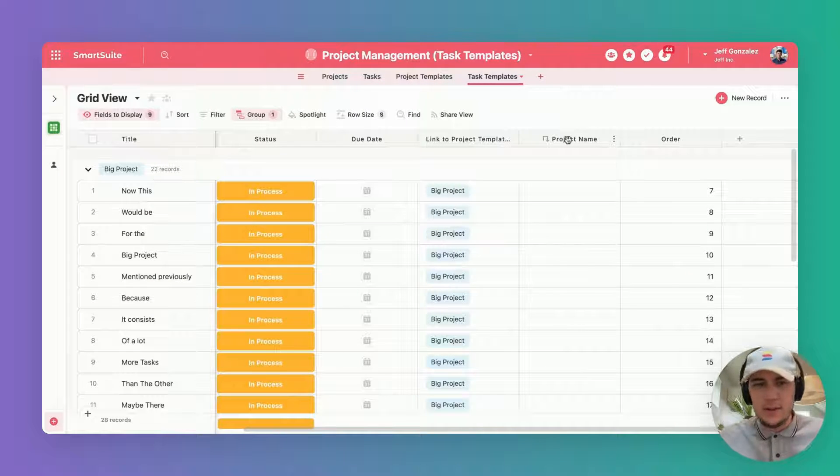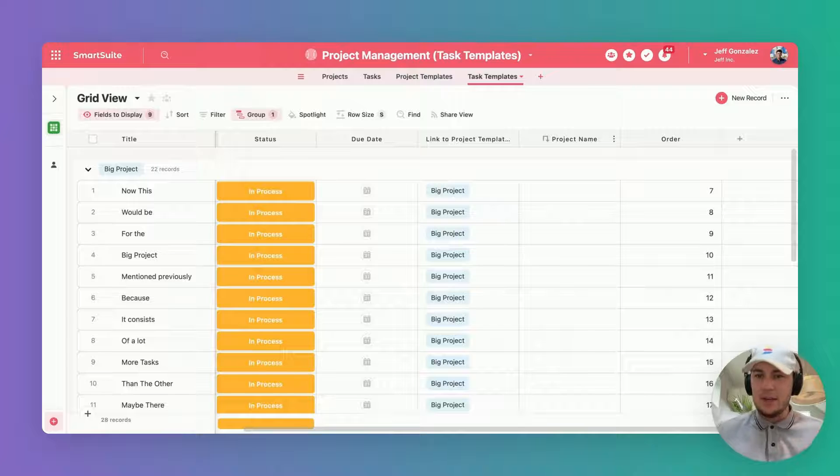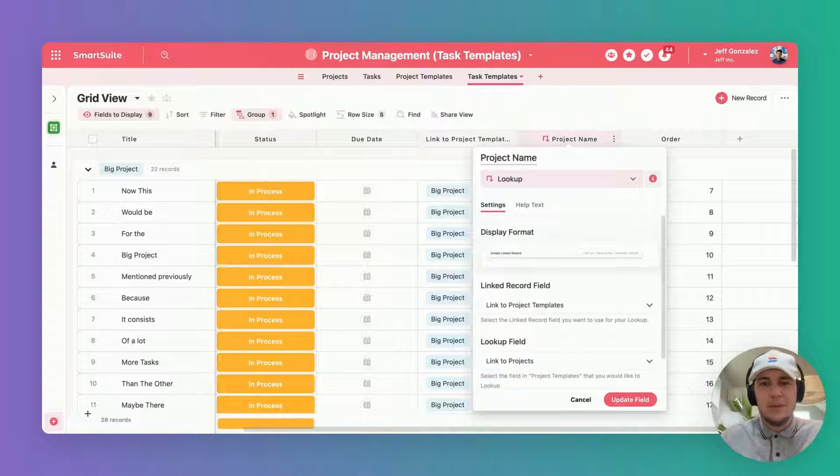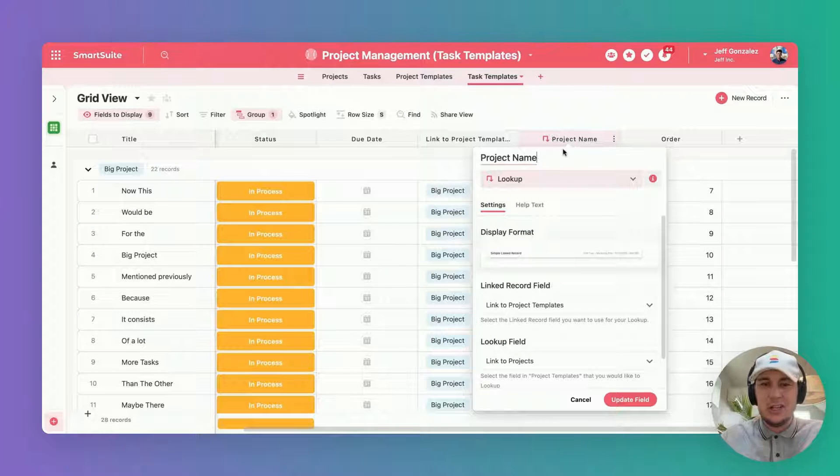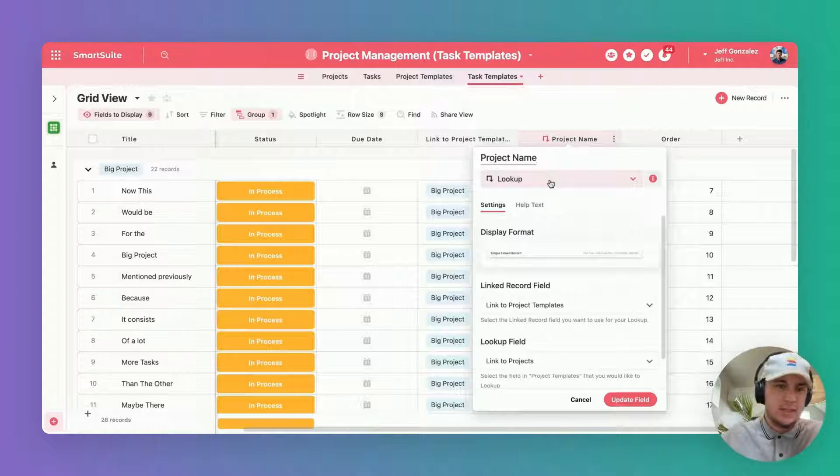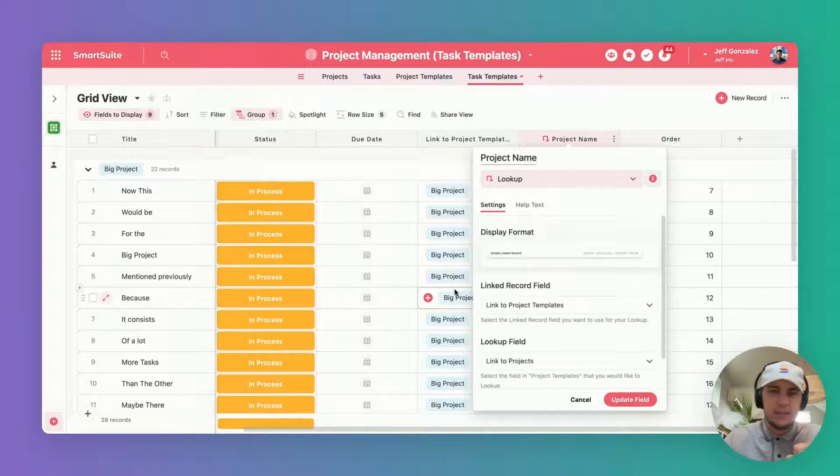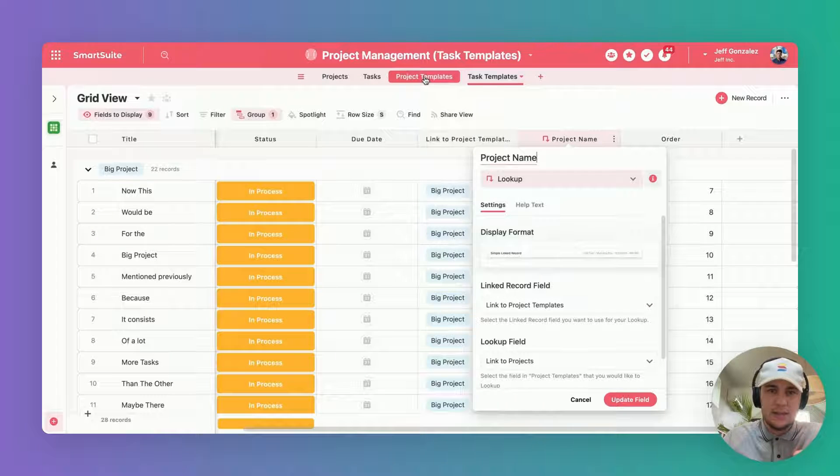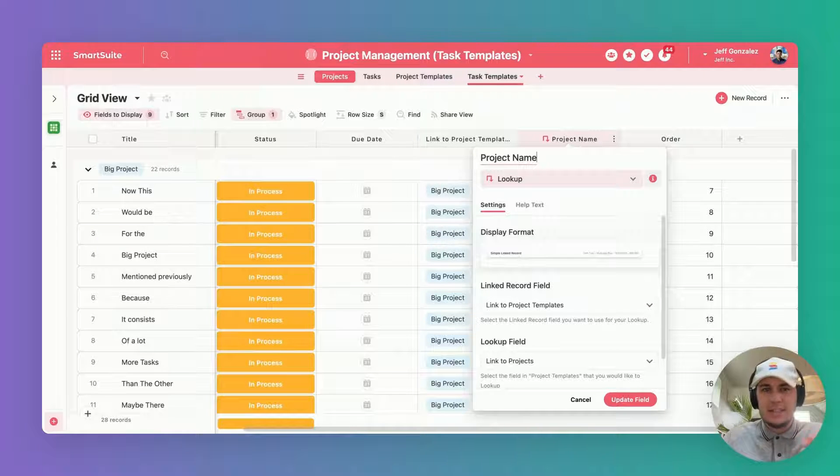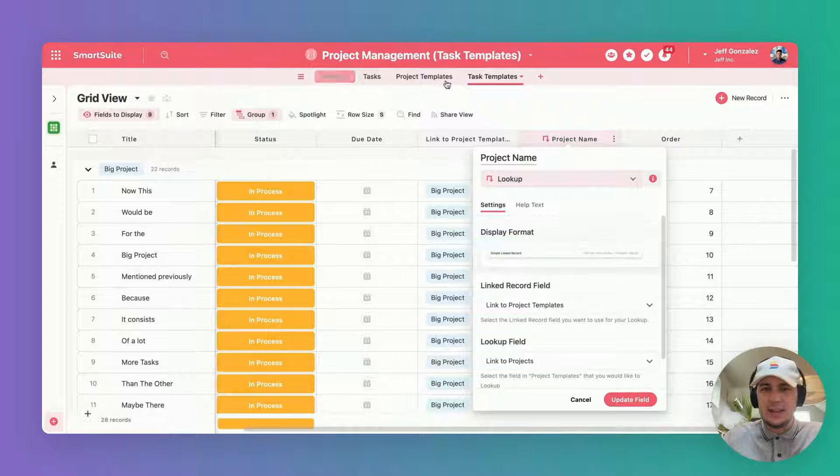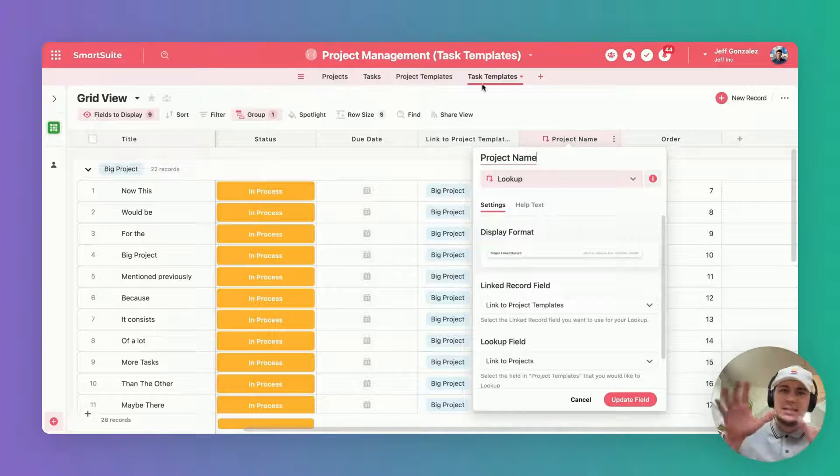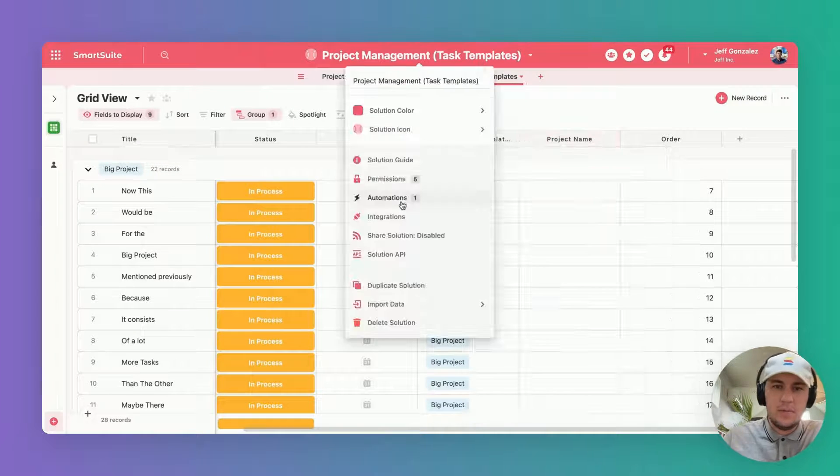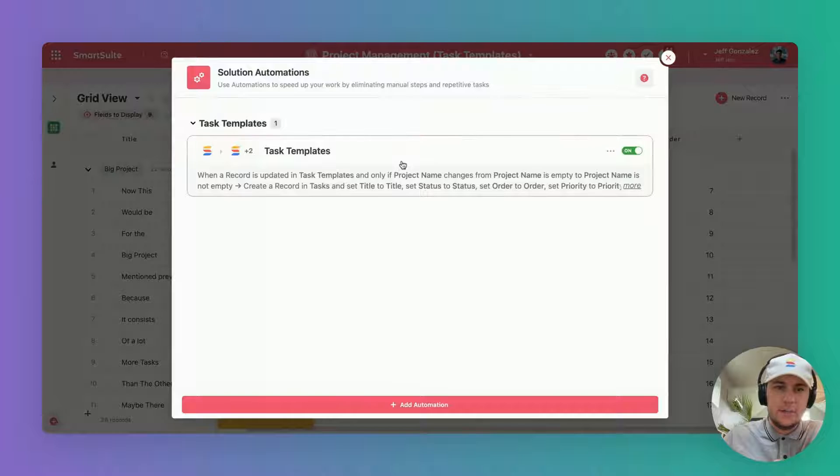Arguably the most important field, the field that makes everything tick, is not what you'd expect—it's actually a lookup field. This lookup field is going to look at the link to project templates, look at this table, and tell me what project exactly is associated with this task template.